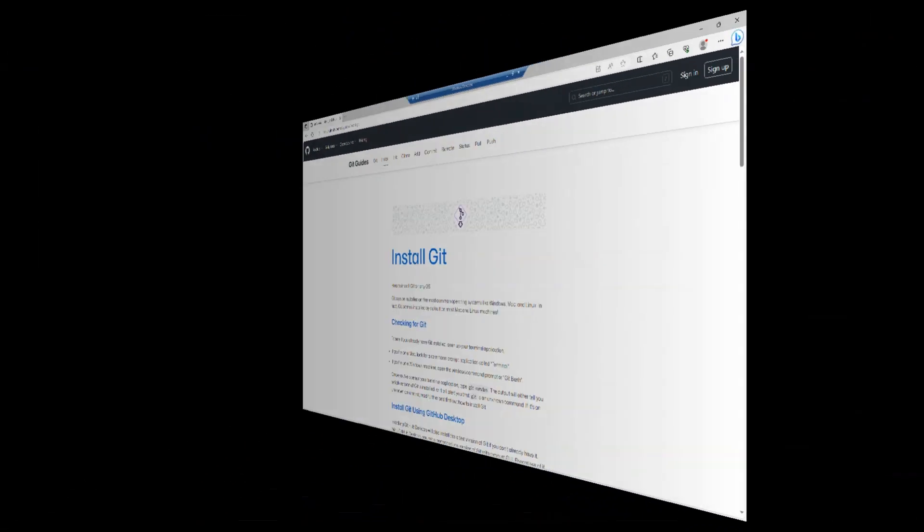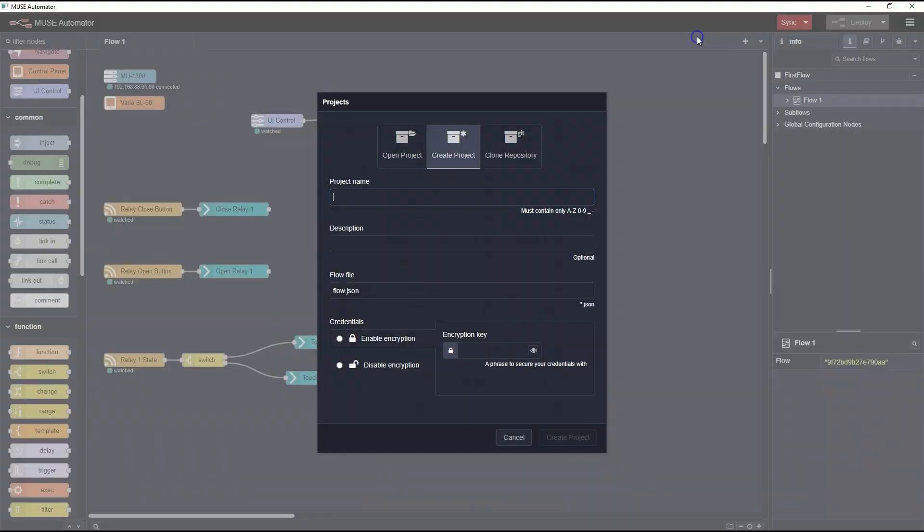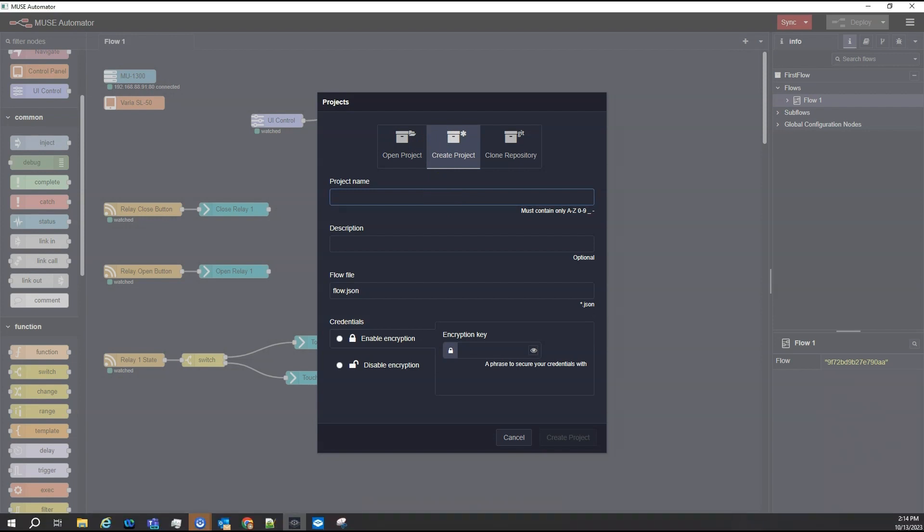Now in the Projects menu, I'll select New. In the pop-up window, I'll make sure Create Project is selected. I need to give the project a name. I'll name mine Techbytes Demo, using underscores for the spaces.